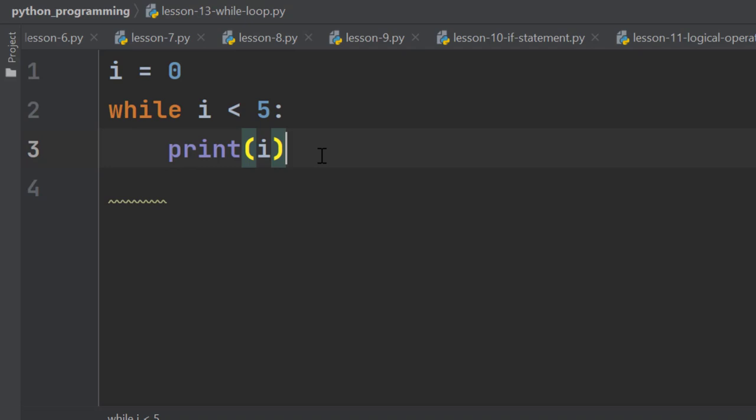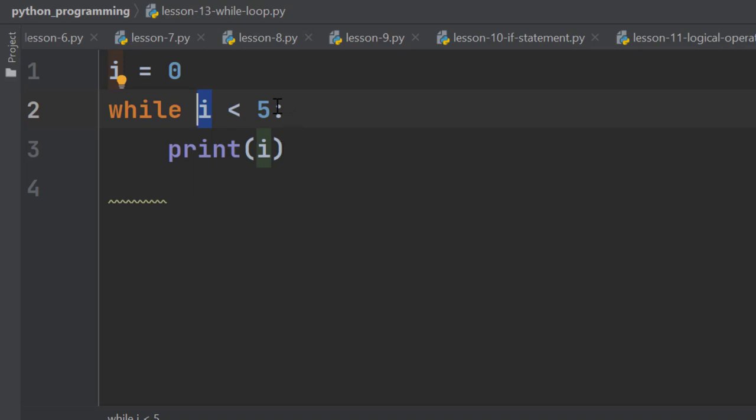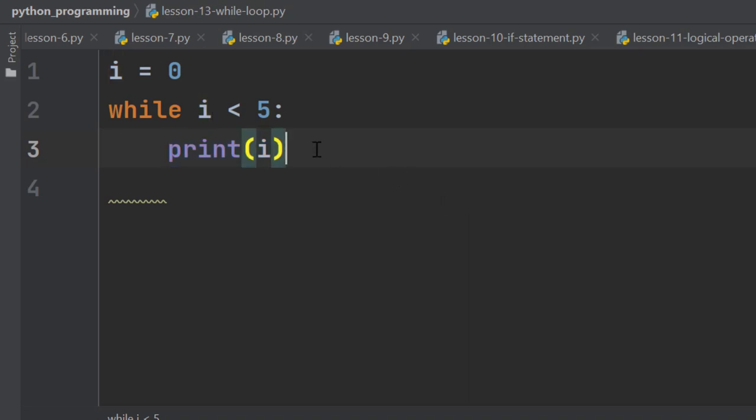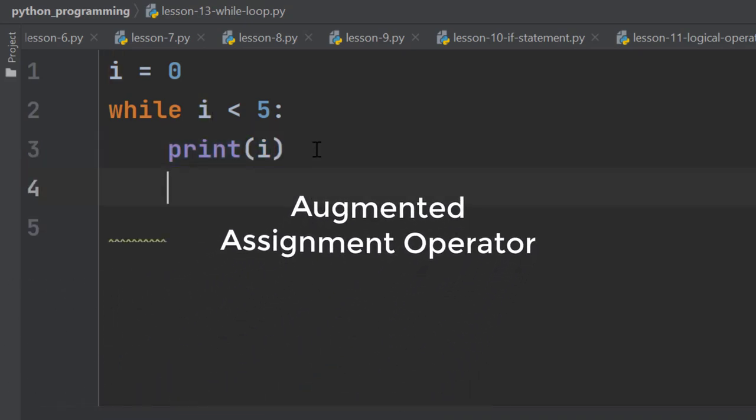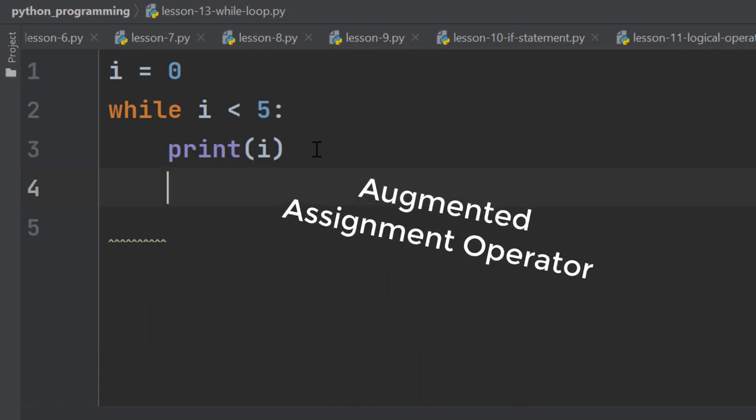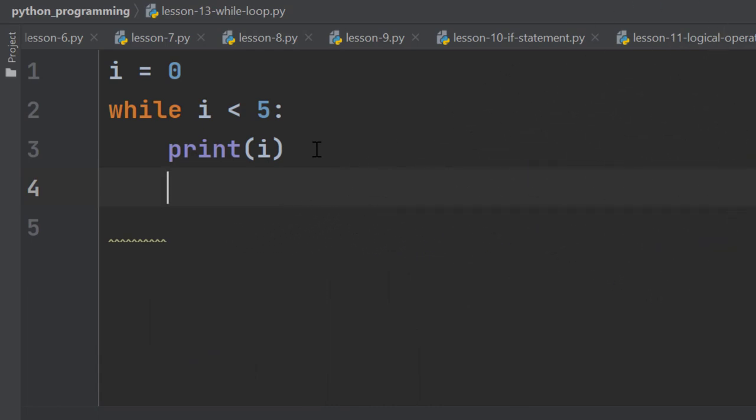Now there is a very important part to remember. We need to increase the value of this i in every iteration. If we don't do that, then i is always less than 5. That means this condition is always true and this loop will keep running for the rest of our lives.